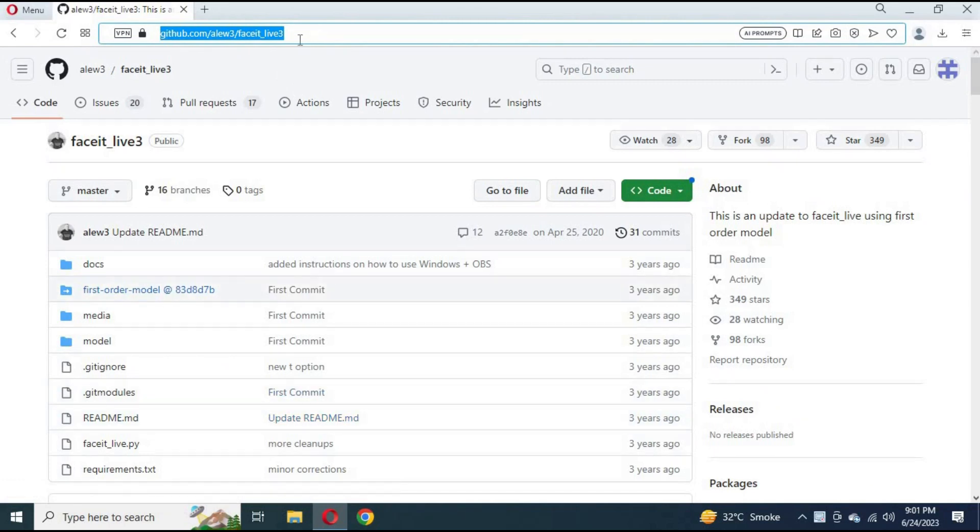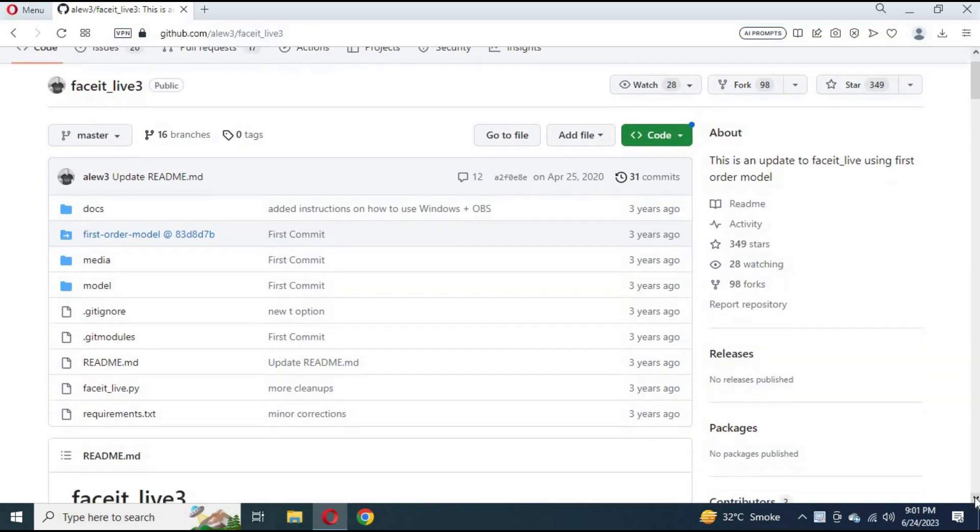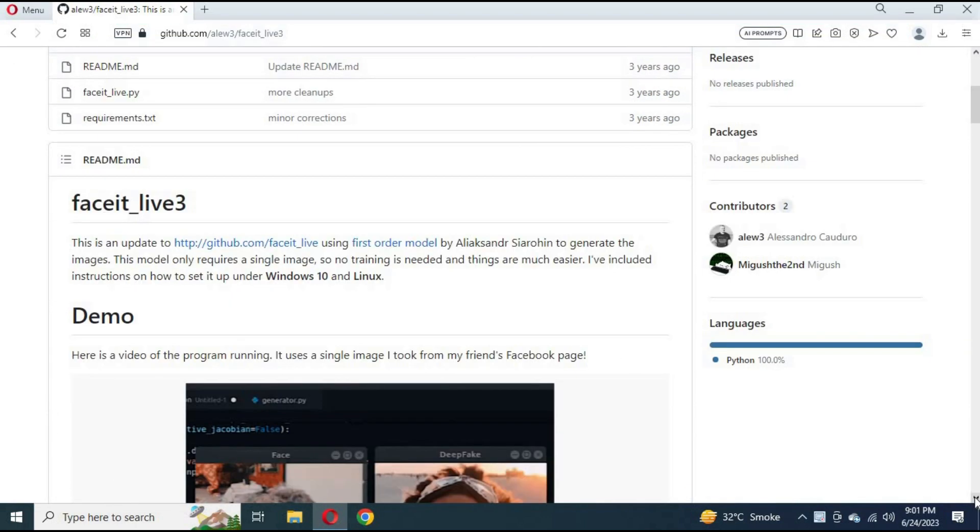Number 5. FaceIt Live 3. You can use it by clicking on the link in my description. This is Python-based software which requires a GPU to work.